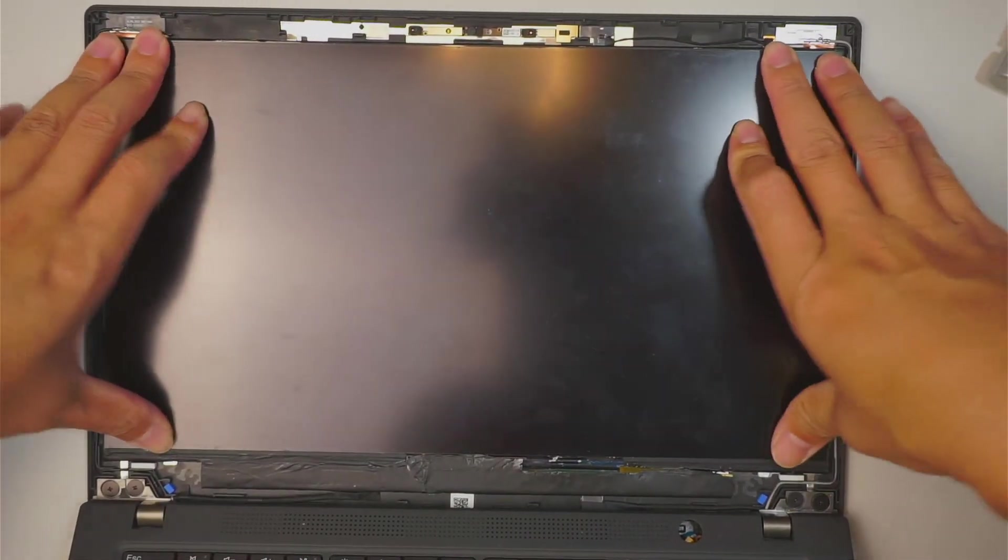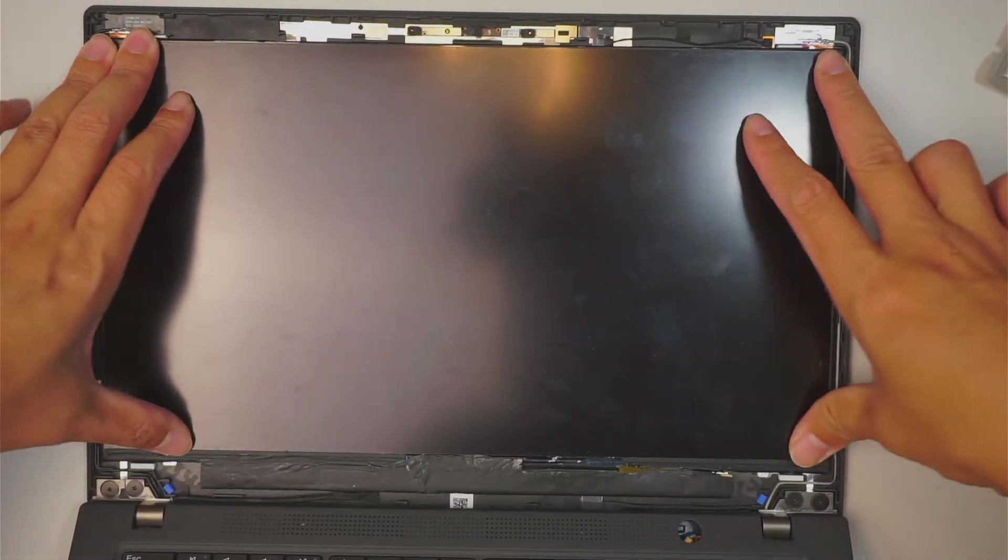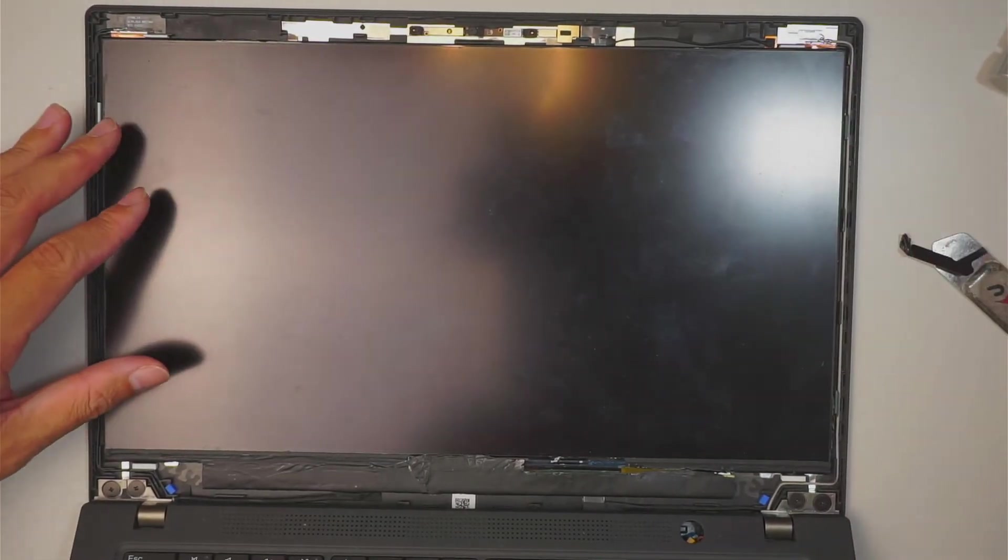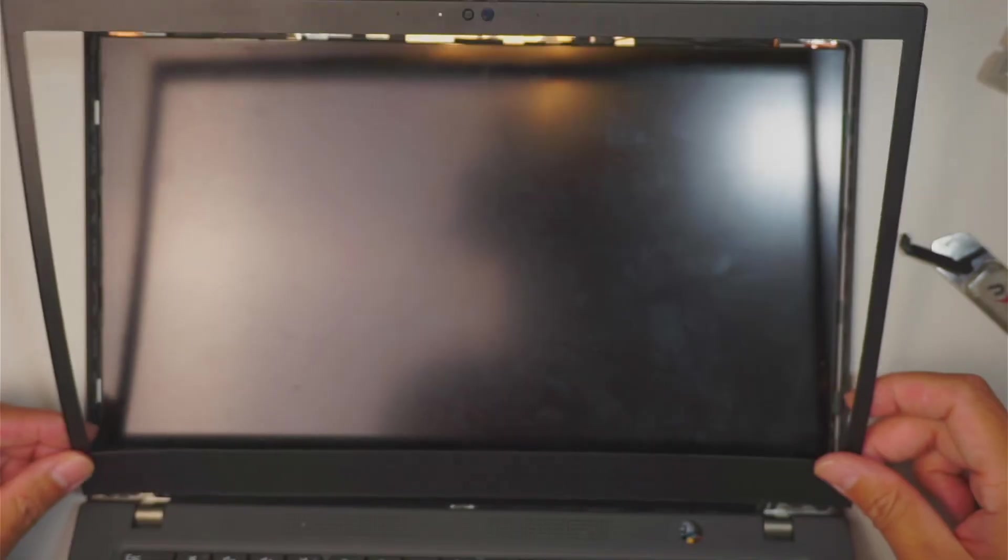And the next step is to put the bezel back in. I find it easier if you move that screen all the way flat.